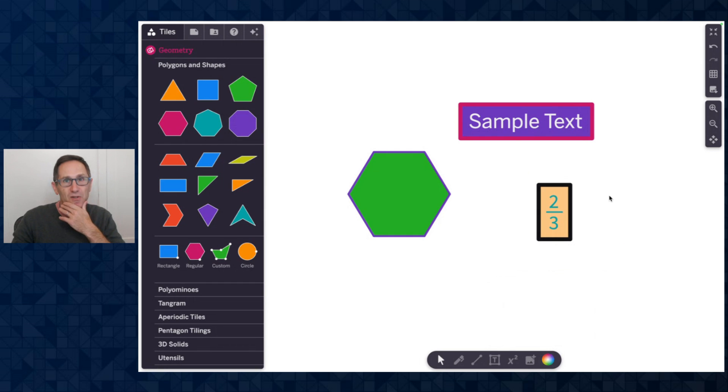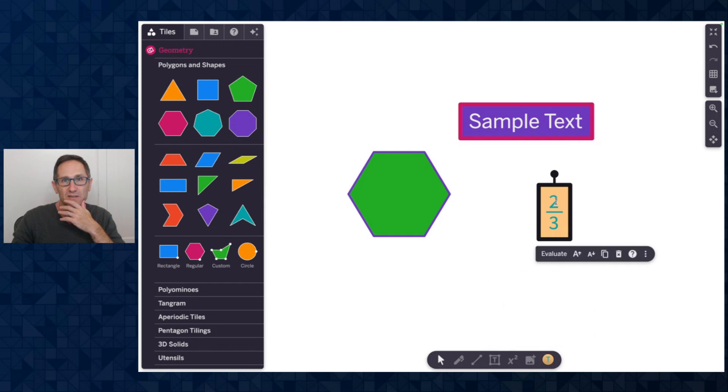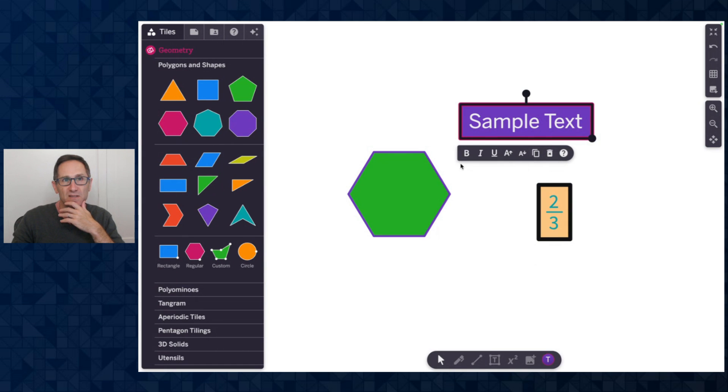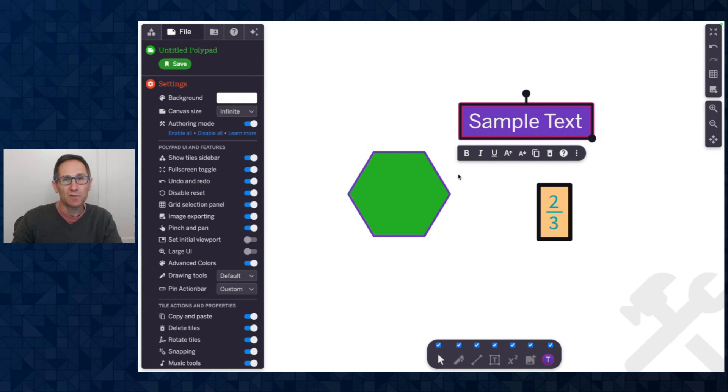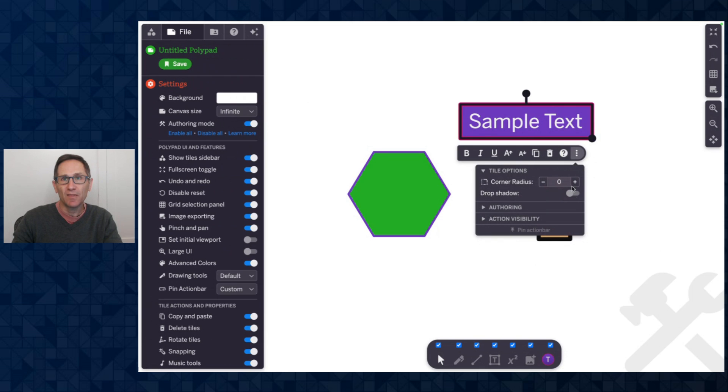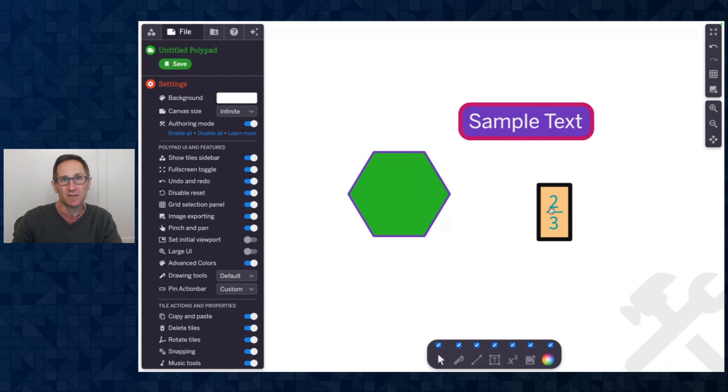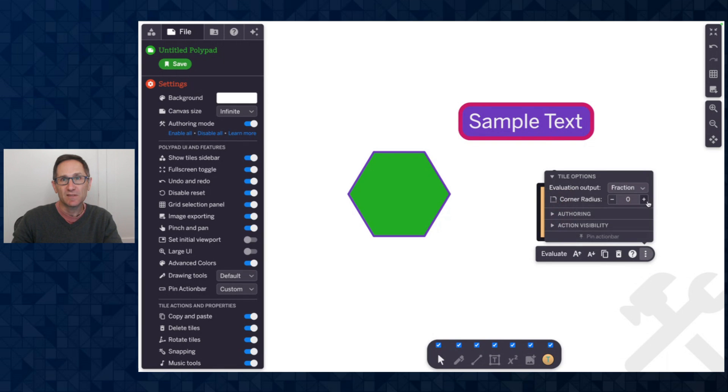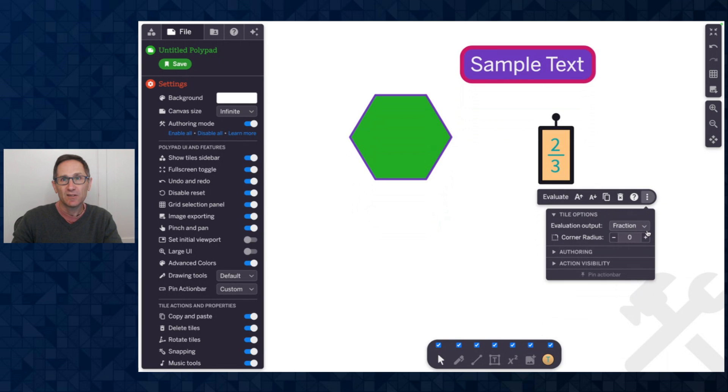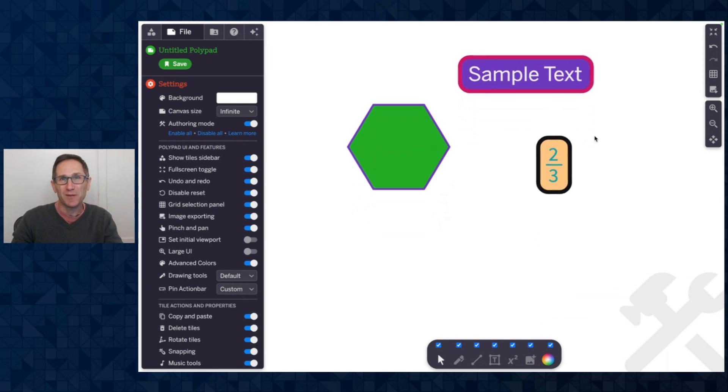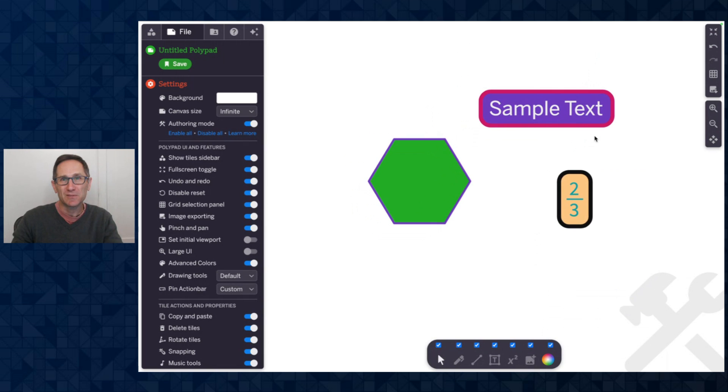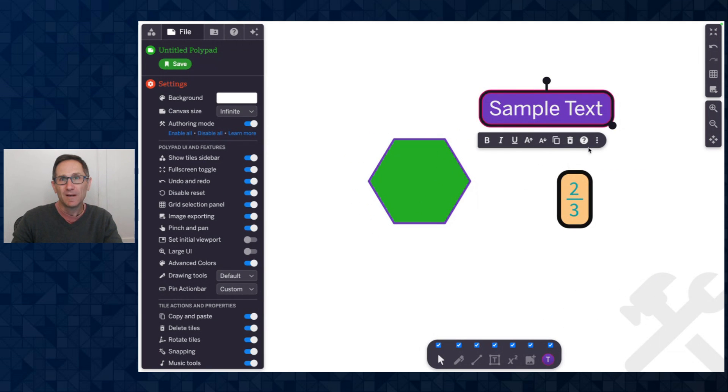The other thing that's new here on both the text box and the equations is when I go into authoring mode. Let me go into authoring mode here. There's the option to add a corner radius to a text box and an equation. So you can see as I change the corner radius those corners get rounded a bit. So all sorts of styling options here as well.